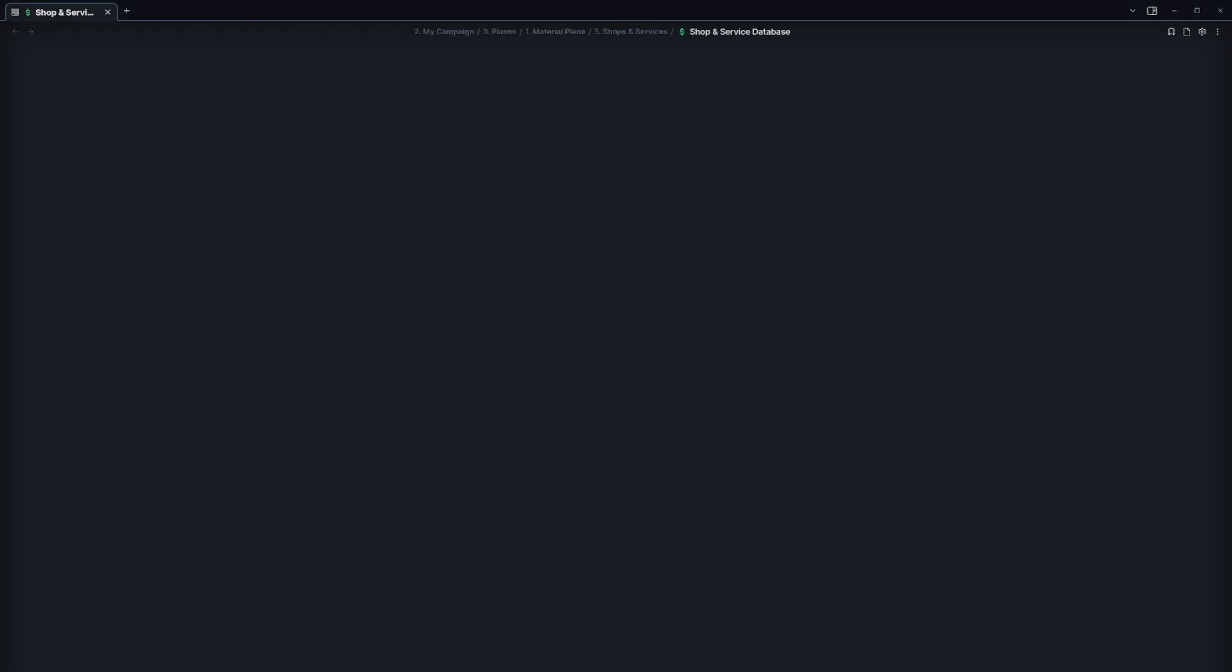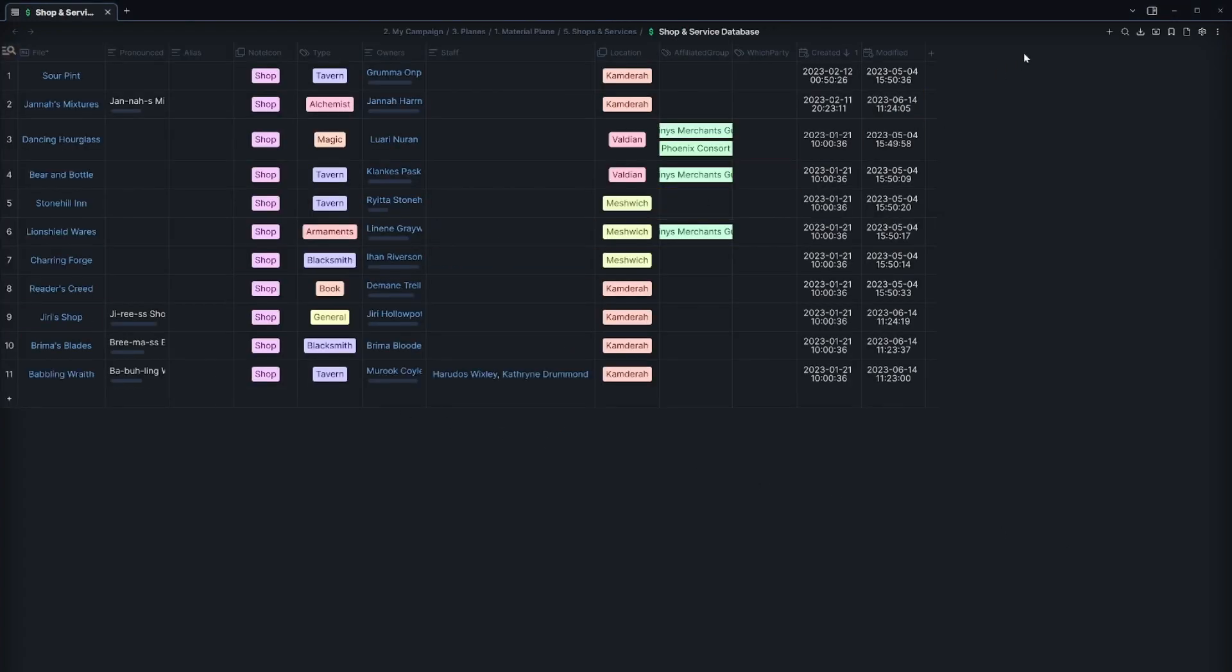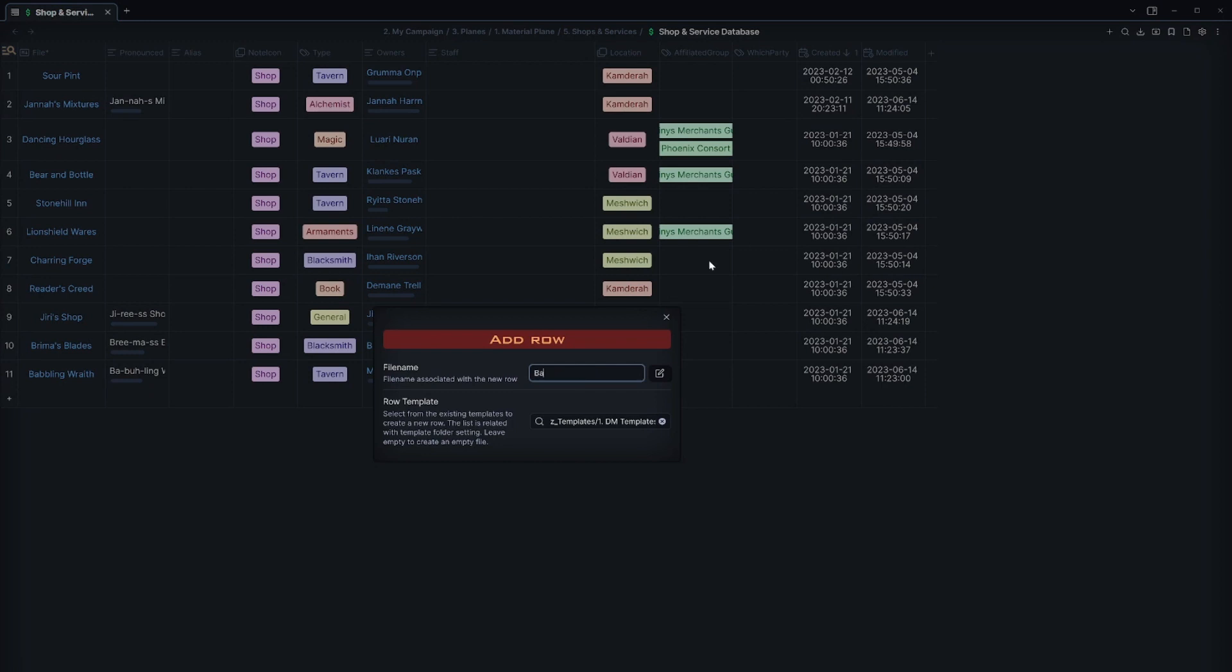Using Obsidian we can use a community plugin known as database folders to quickly and easily create notes with set options to help speed up the process.